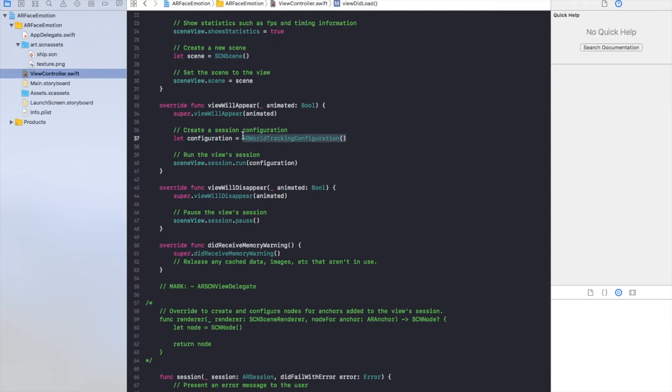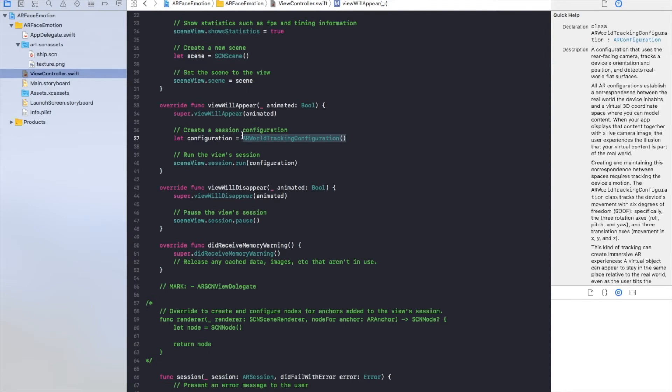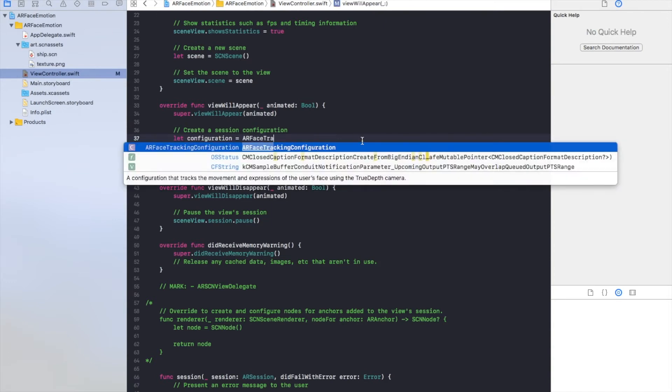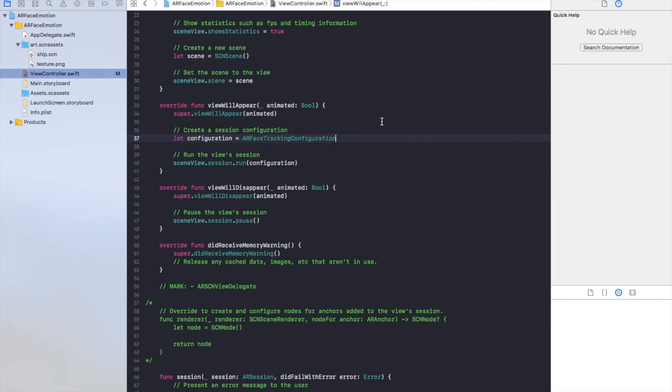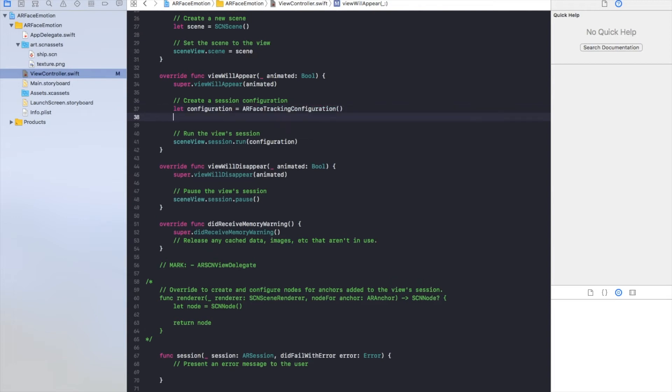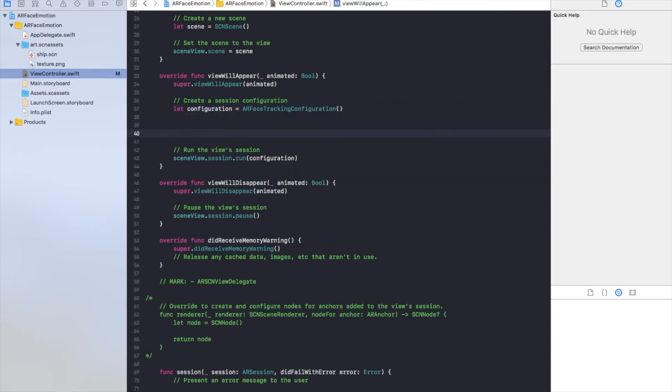And so let's change the configuration of the session. We don't use the ARWorldTrackingConfiguration because this means you will have to capture with the back camera. We want to use the front camera of the iPhone X. So we have to use ARFaceTrackingConfiguration. Here you go. This configuration will be run on the session of our scene view.